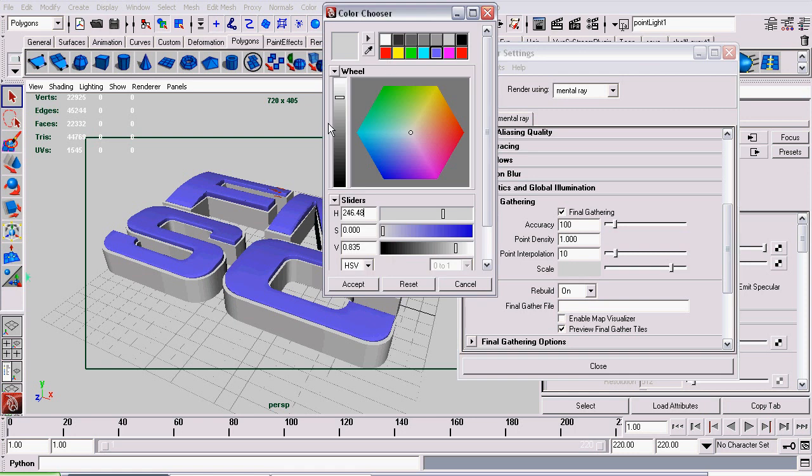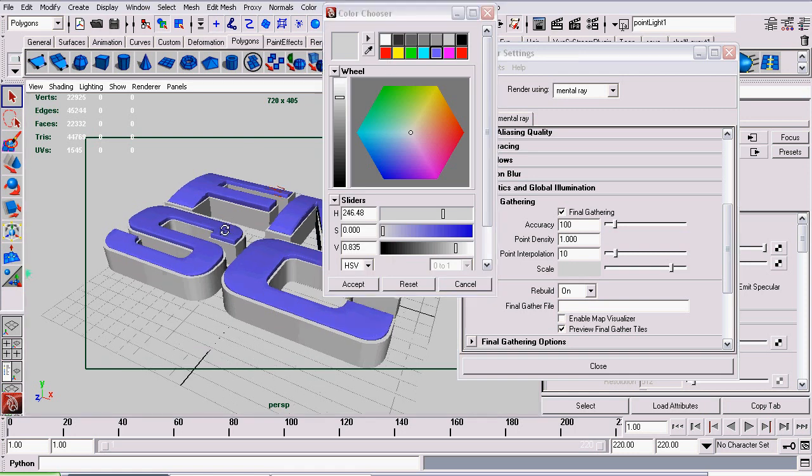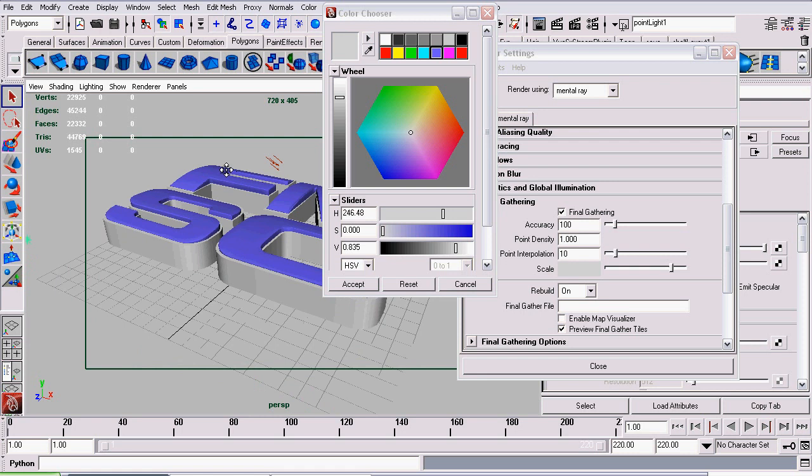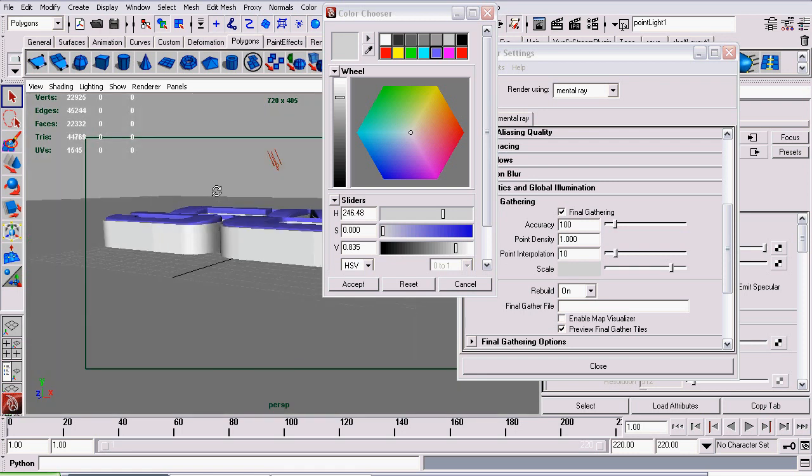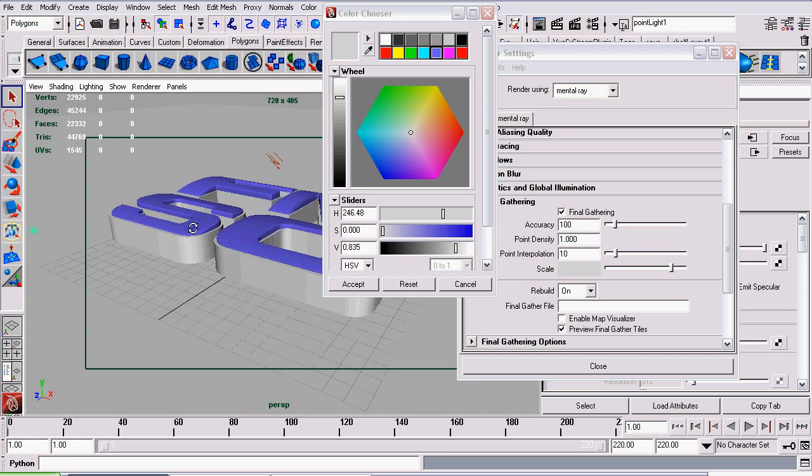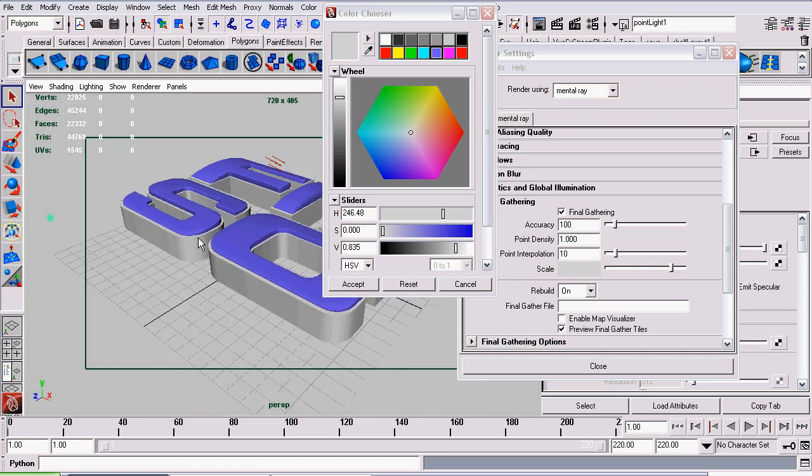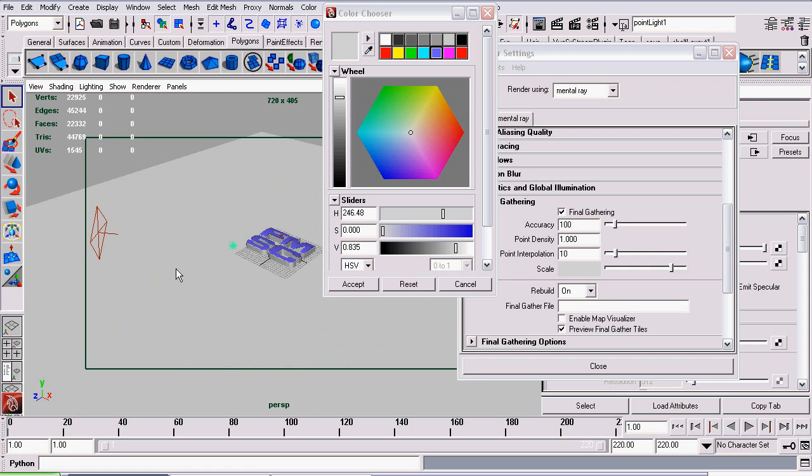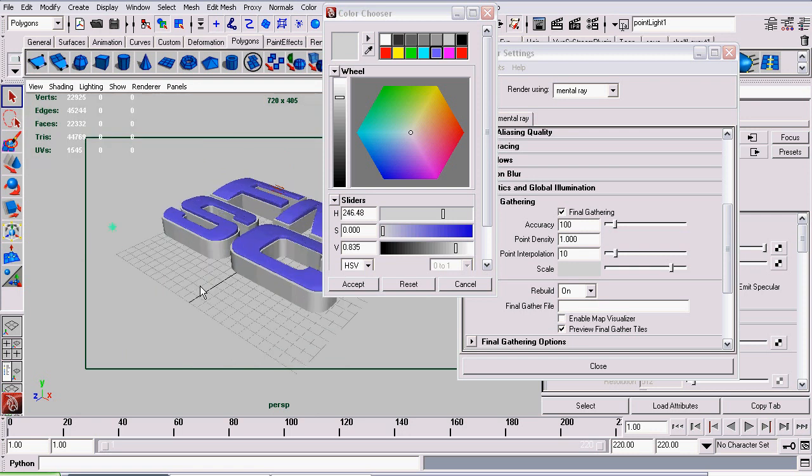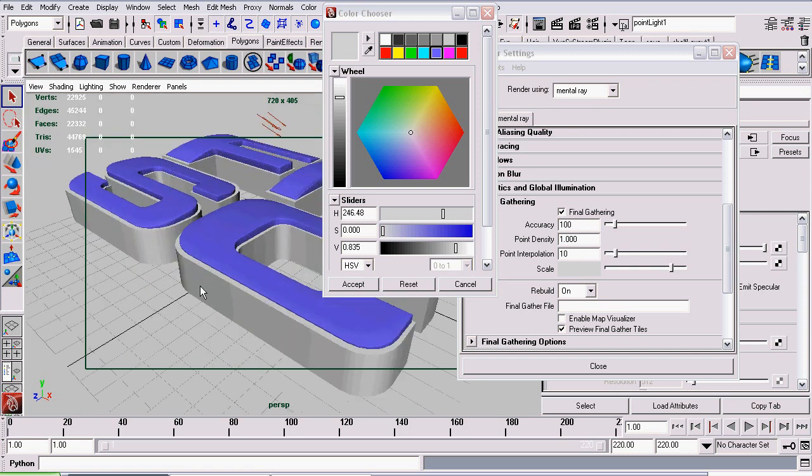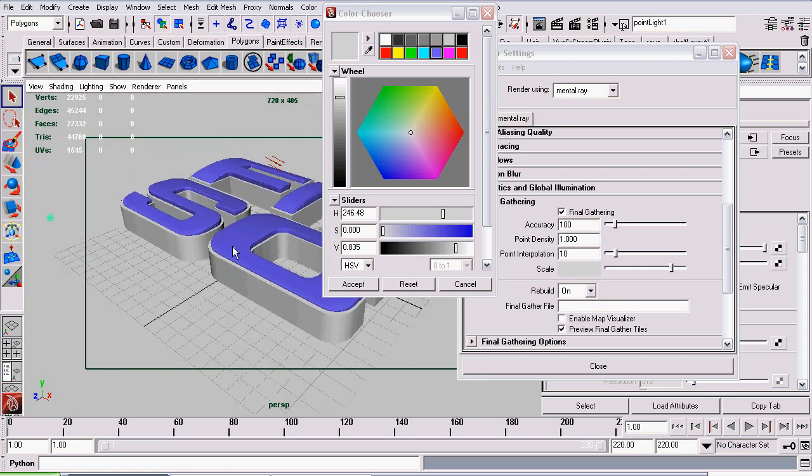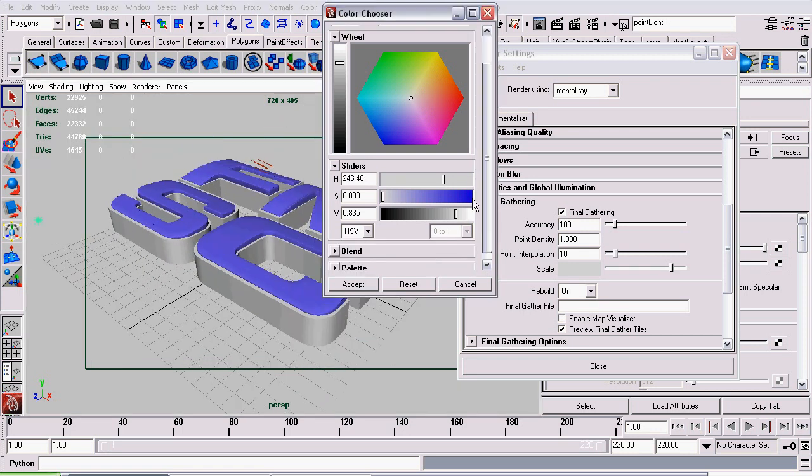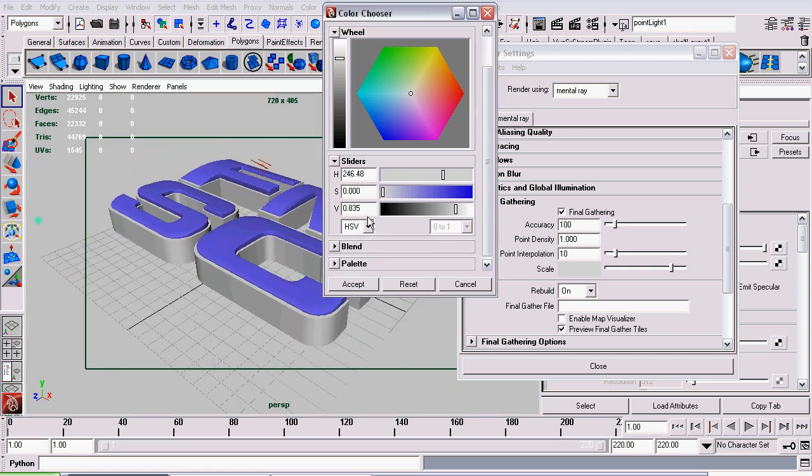If you increase the scale in Final Gather, it will make it brighter and the Final Gather effects more noticeable. But if you reduce it, it will darken the effects of Final Gather and you'll be relying more on the light you have in the scene. I only wanted Final Gather just to boost the overall light but not completely override the lights I already had in the scene. So I set it with a value of 0.8.